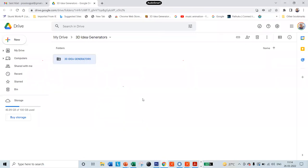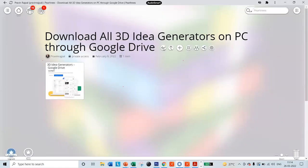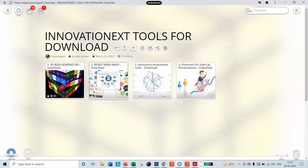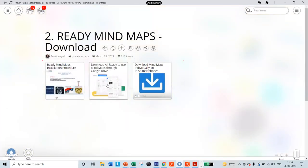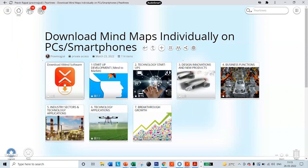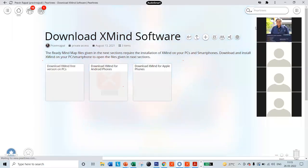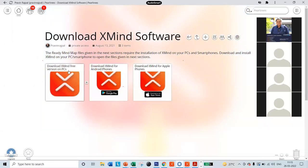Right-click and download — in the next two to three minutes all the 3D idea generators will get downloaded. Save it in the Innovation Next Tools as the 3D Idea Generation folder. The next very important part is the Ready-to-Use Mind Mapping Templates — Section 2. Click on this, and before you download the templates it is very important to download the XMind software. Click the arrow button and you will find the 'Download the XMind Software' option. Our guided templates will not work unless you have downloaded the XMind free version.